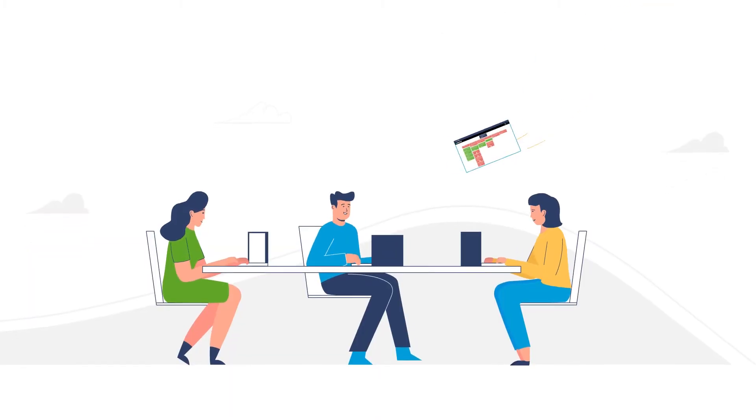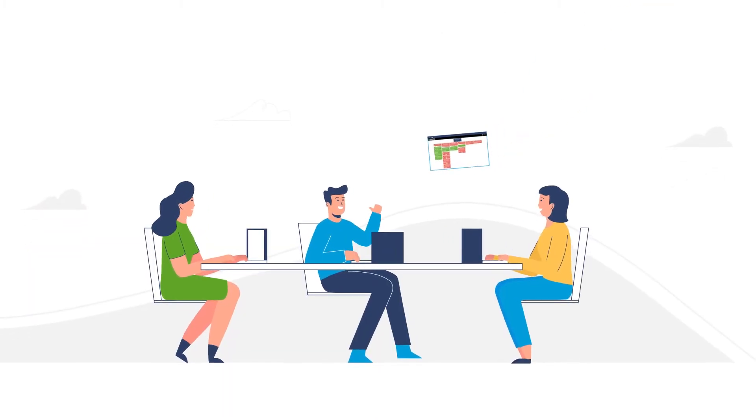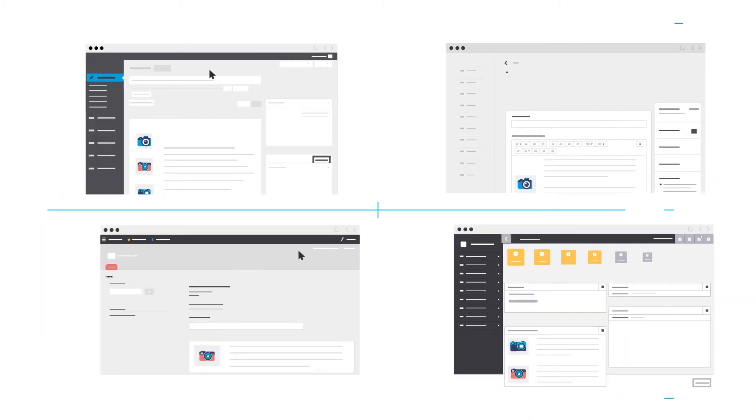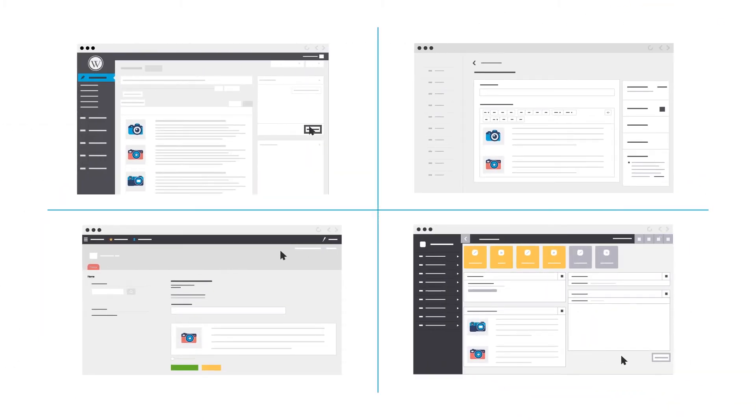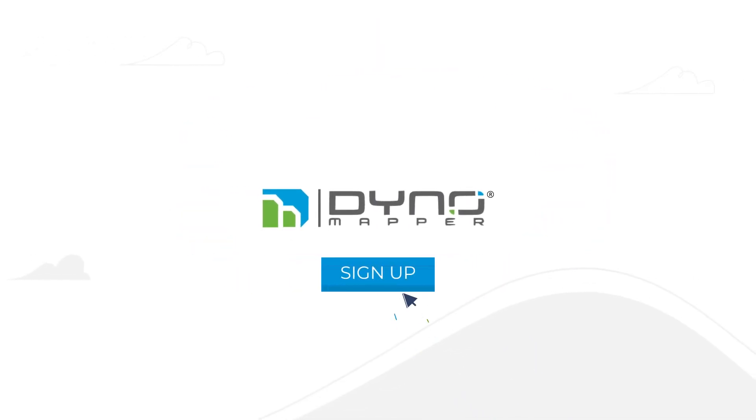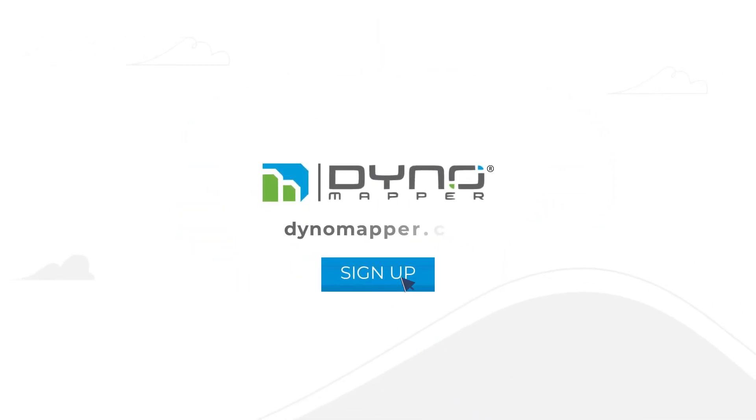Your development team will give you kudos when you hand over your project with all site content completed for easy import into your favorite CMS system.